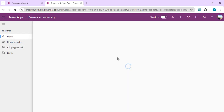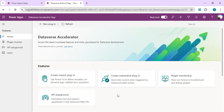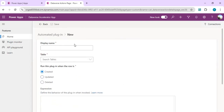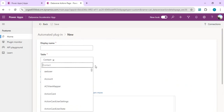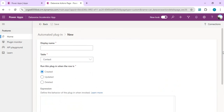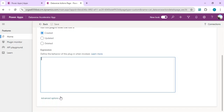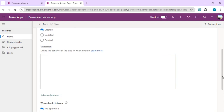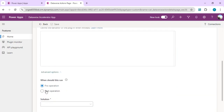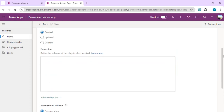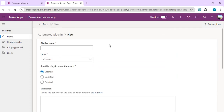Going back to the home screen and clicking Create Automated Plugin — these plugins are bound to specific tables. You can see the full tables list from the environment, and bind the plugin to any table. The available event listeners are Created, Updated, and Deleted. On those events you write a Power Fx expression defining what operation to perform when a record is created in a Dataverse table. You can also configure whether it should run as a pre-operation or post-operation.